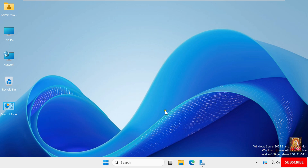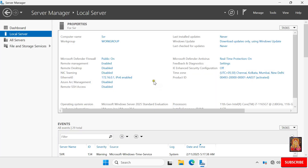Now I am going to install the DNS server. Open Server Manager. Our computer name is SVR. This server is not a domain controller, so the server by default is a member of a workgroup. Our Ethernet 0 IP address is 172.16.0.1.